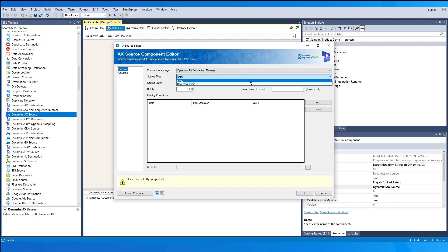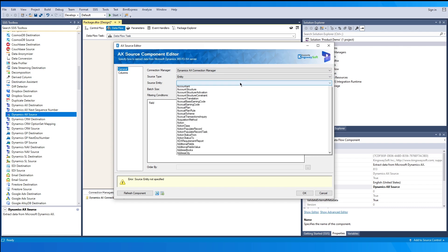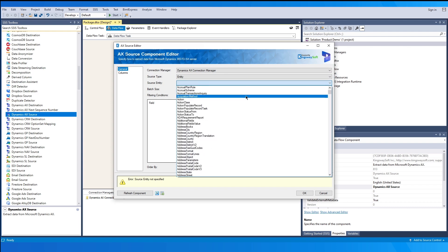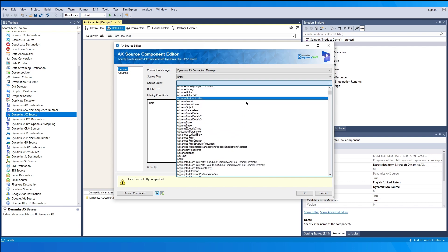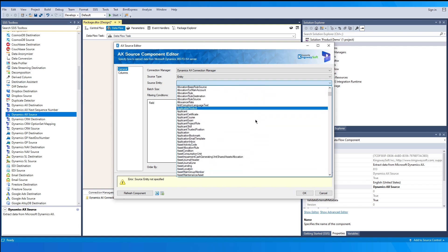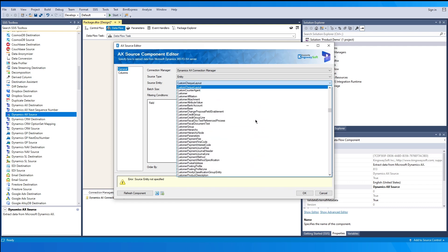The source Entity option is only available after you have selected OData as your connection API in the AX Connection Manager. When the option is selected, the component will retrieve a list of all available AX/FNO entities for the selected AX connection.